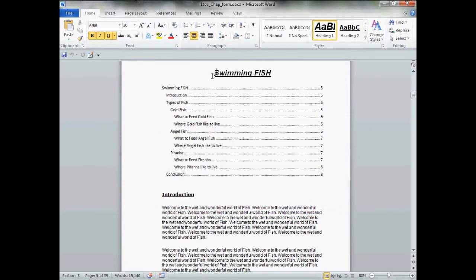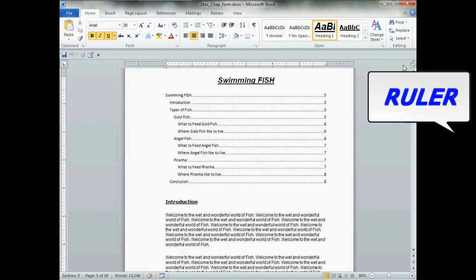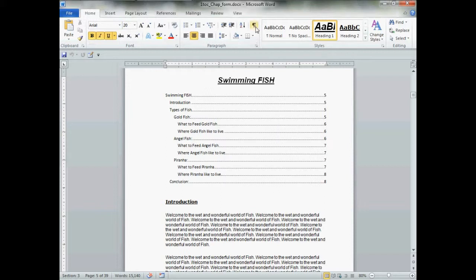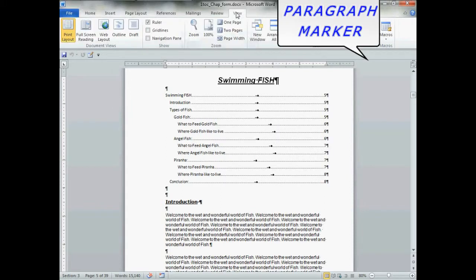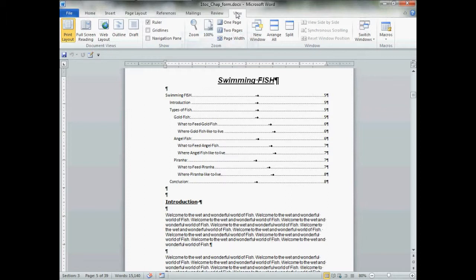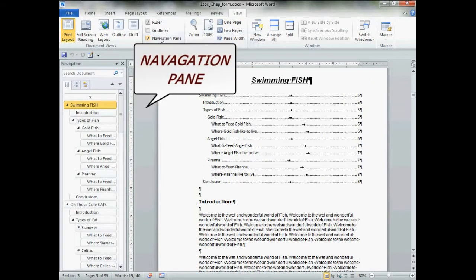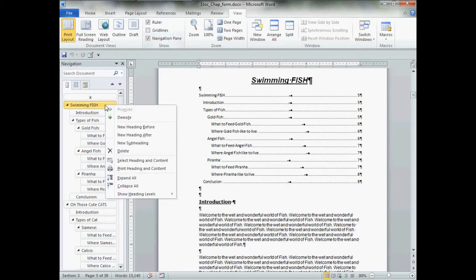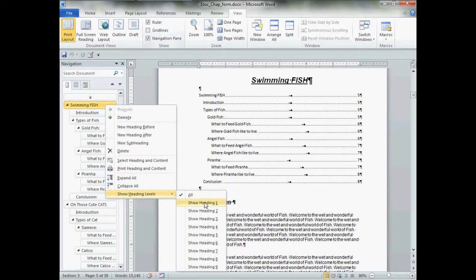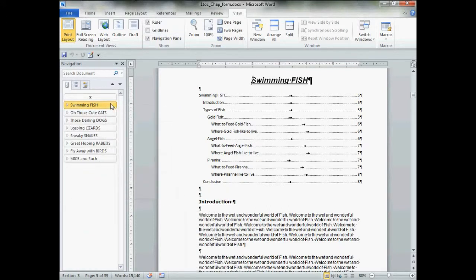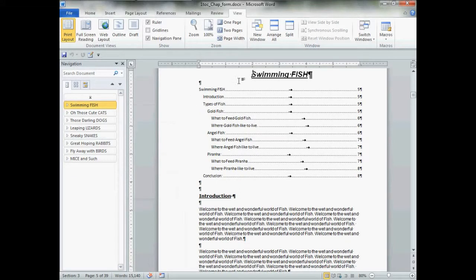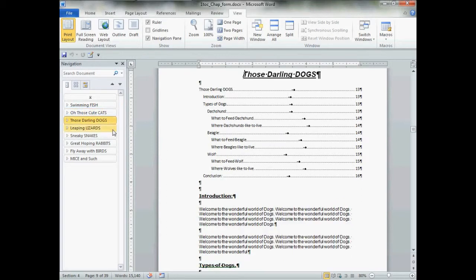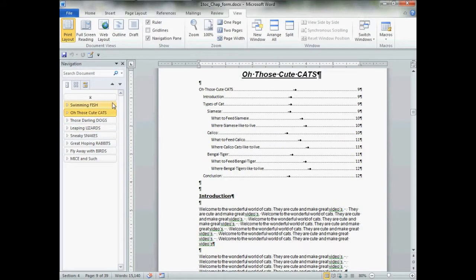We're going to need a few tools. Let's turn on the ruler — click Ruler. Then from the Home tab, we're going to need our paragraph marks. From the View tab, we need the Navigation Pane. Modify it by right-clicking and going to Show Heading Levels, then Show Heading One. As we can see, our heading ones are also the titles of our chapters, which makes changing chapters to different tables of contents one-click easy.